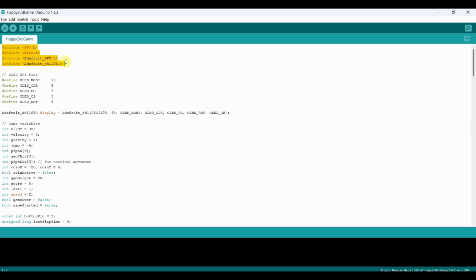First we include the required libraries: SPI, Wire, Adafruit GFX, and Adafruit SH110X, which handle communication with OLED display and graphics rendering.